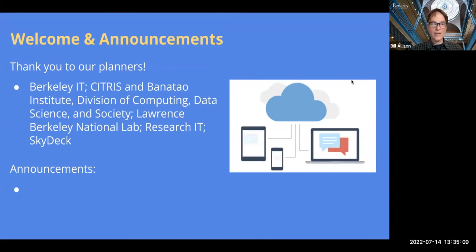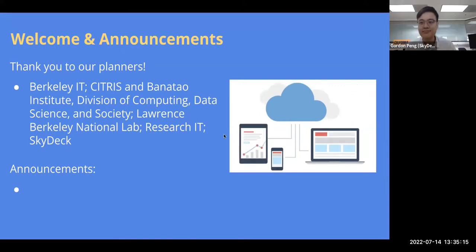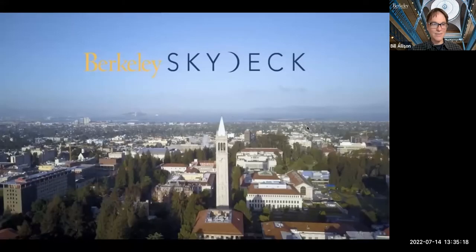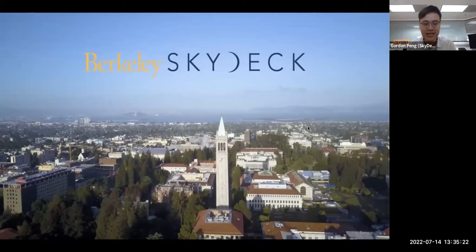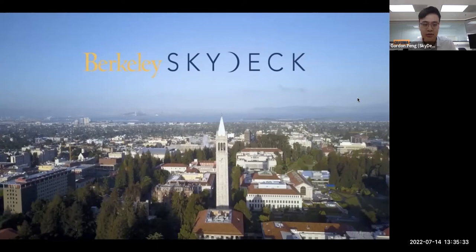and we'll have a moment for announcements, but first, Gordon, are you here? Yes, I am. All right, do you want to tell us a bit about Skydeck? Yes, hi there. Yeah, so thank you so much for having me here today. I know that this event was supposed to be at Skydeck, and we had to pull it last minute, but of course, we'd be happy and honored to host this event in person in our space whenever the public health conditions improve.